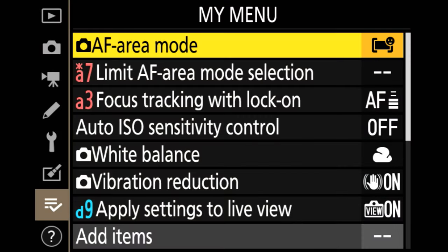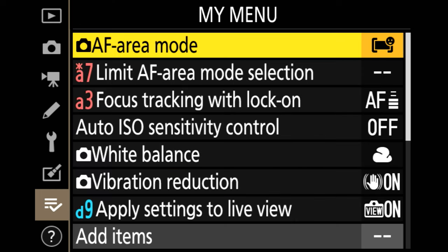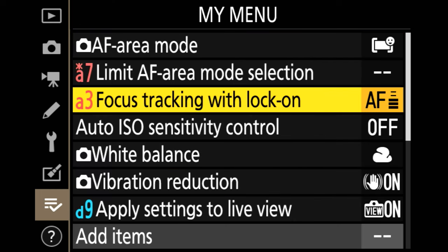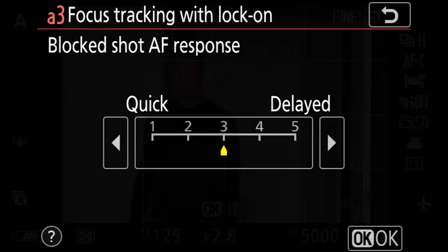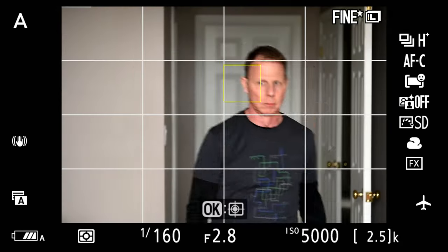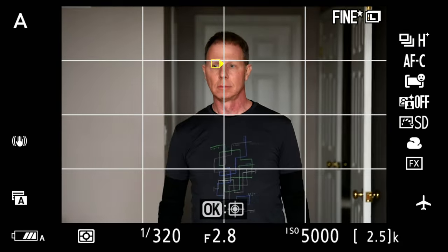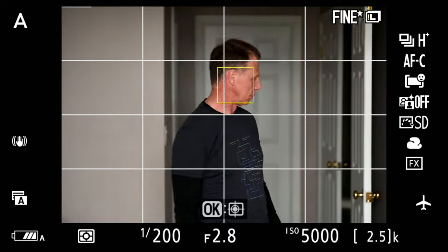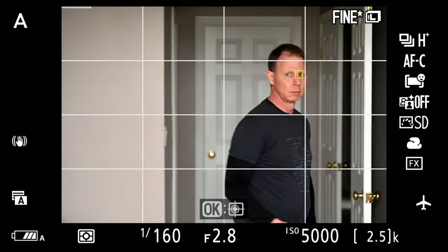Will the focus area track? So standard autofocus area people, and I set the focus tracking with lock-on at default. So it's just going to do its basic. This is what we expect in a general scenario. So let's add in some things.